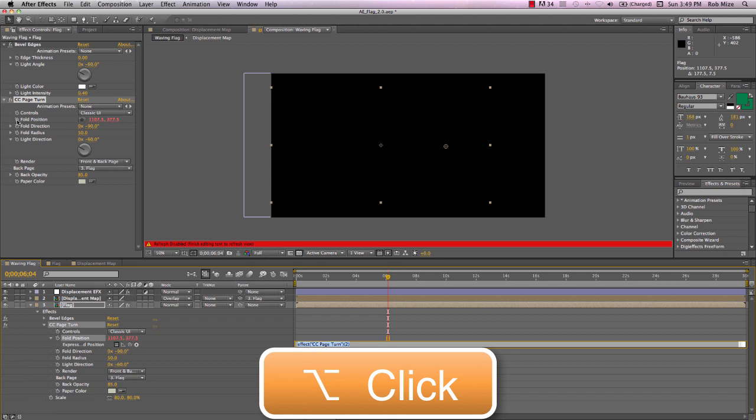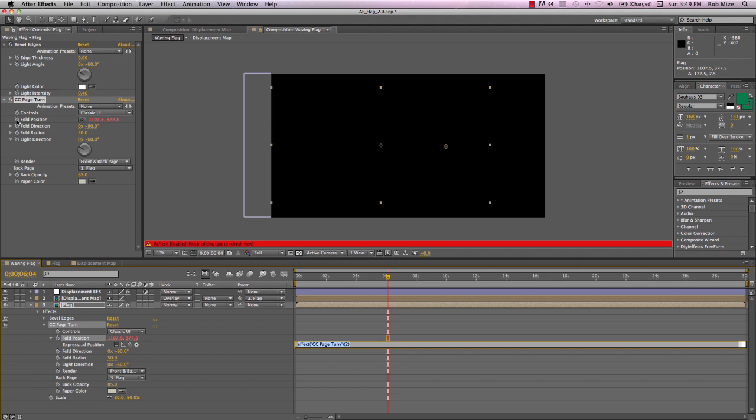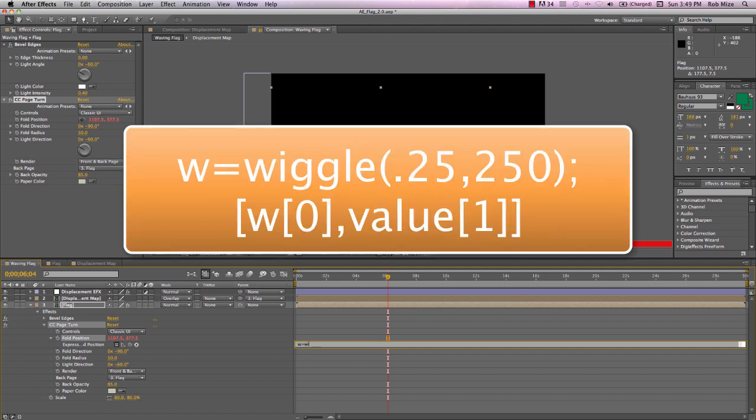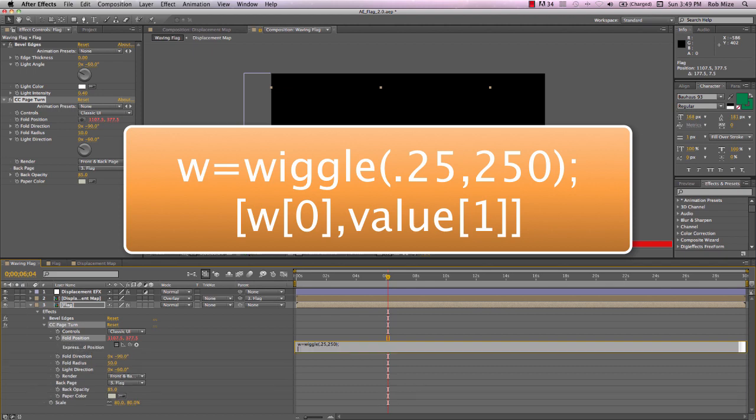And we only want this expression to affect the x-axis. So I'll type w equals wiggle open parentheses 0.25 comma 250 close parentheses semicolon. Return to go to a new line.